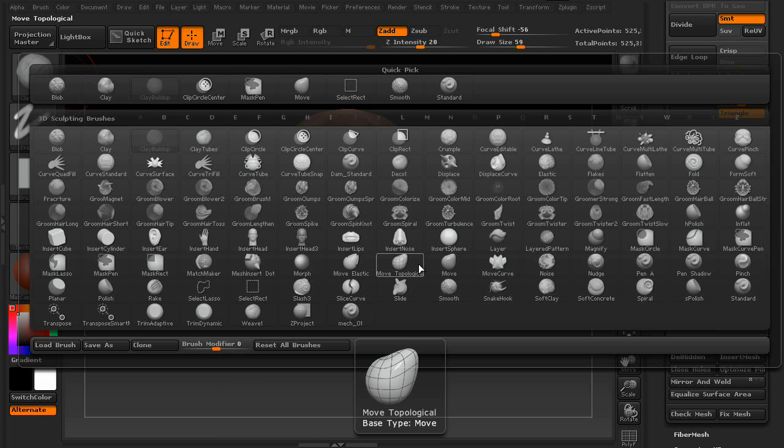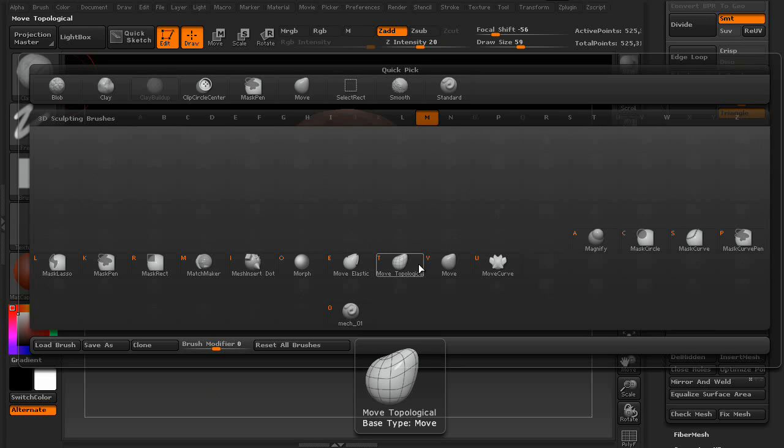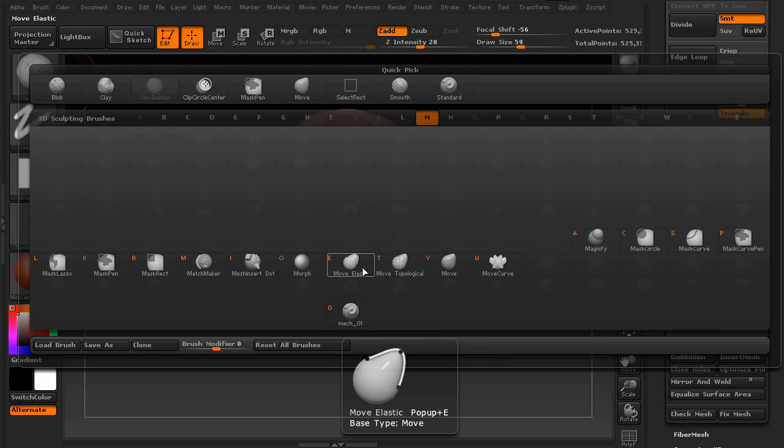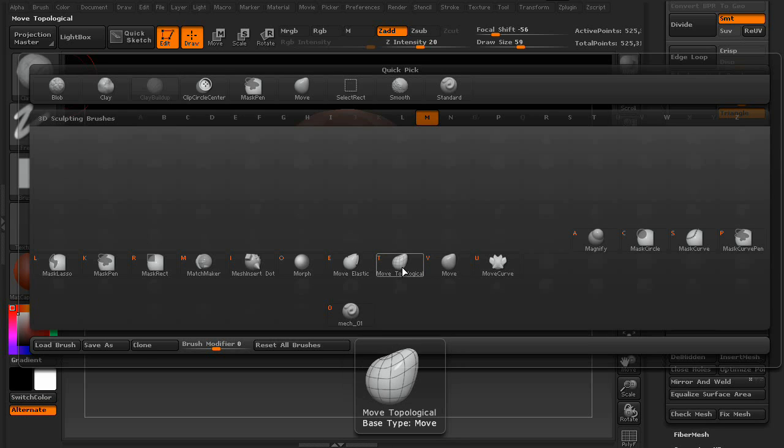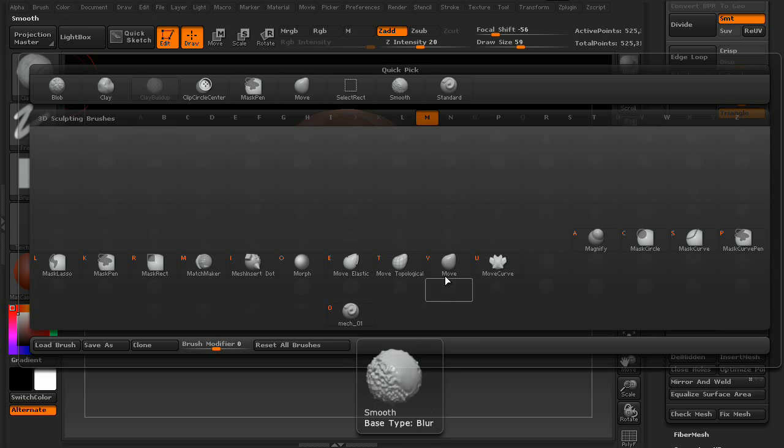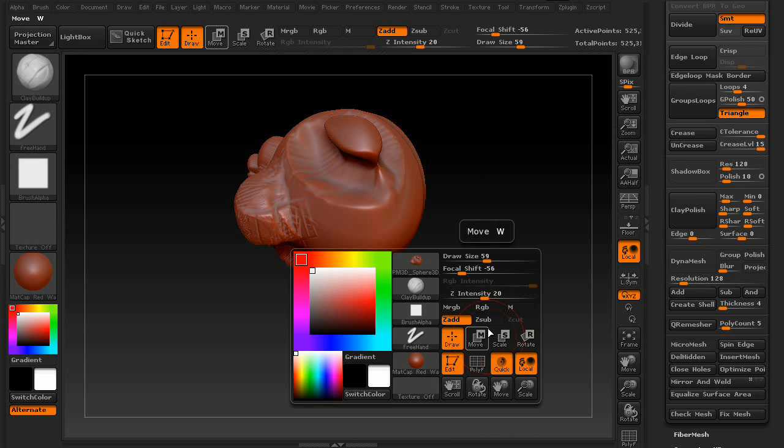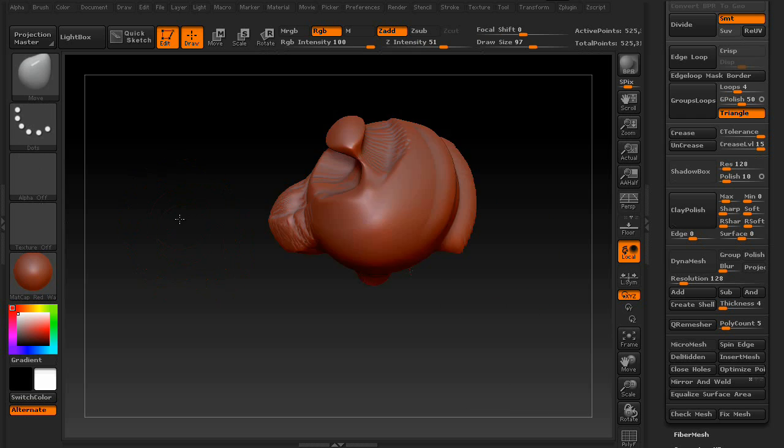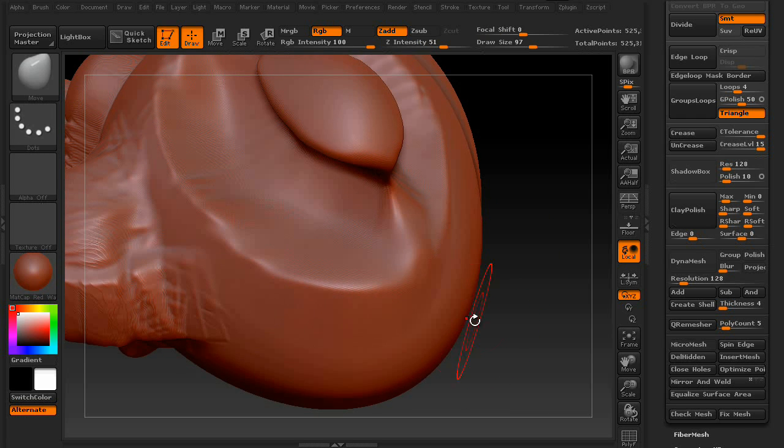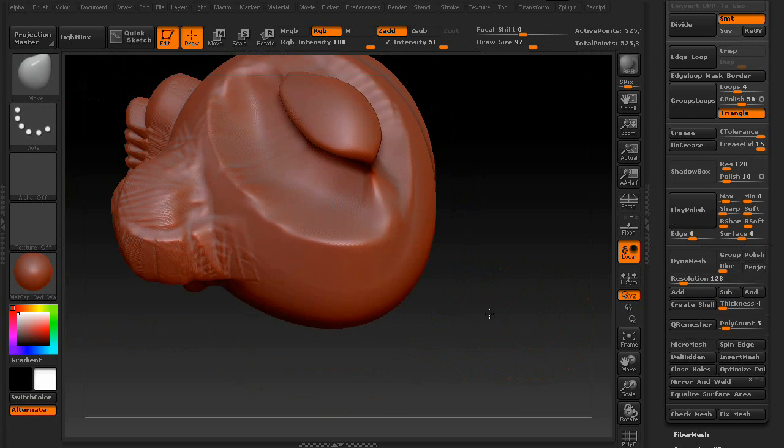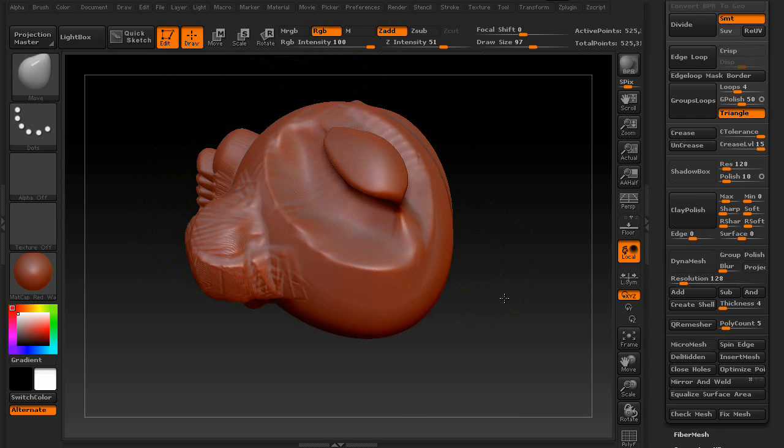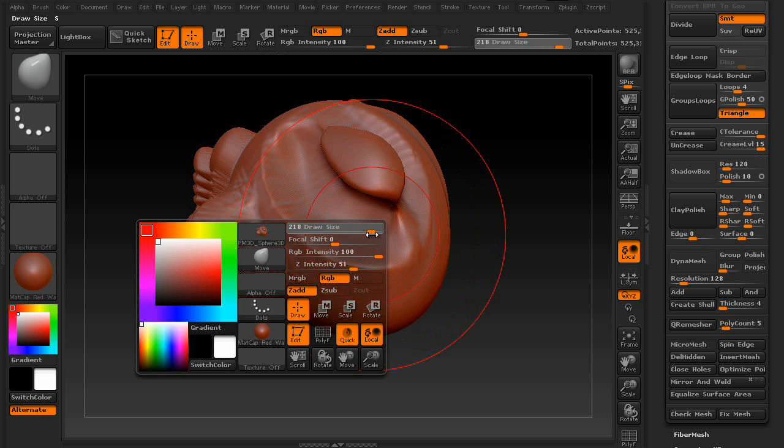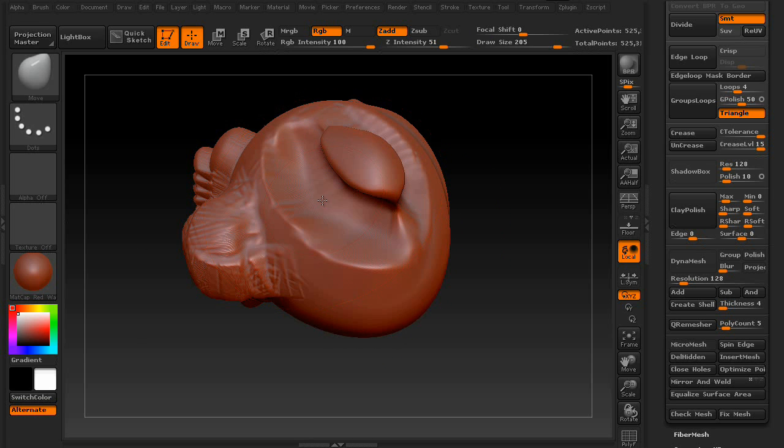So, a good example of this is the move brush. You actually have a couple move brushes. You have move, move topological, move elastic. Move is pretty much restricted to your brush size, where move topological, let's say you have a mouth or something, or like this crevice. If my brush exceeds, get a little bit closer here, actually back up, there we go, and increase the brush size.